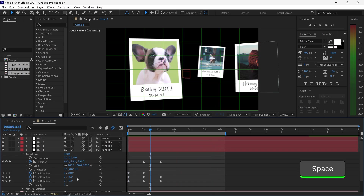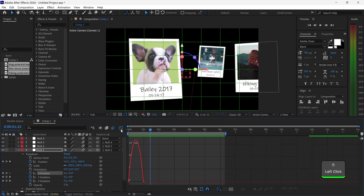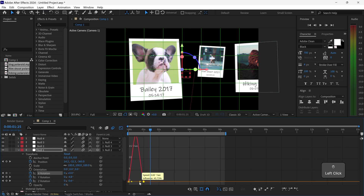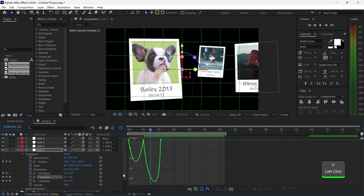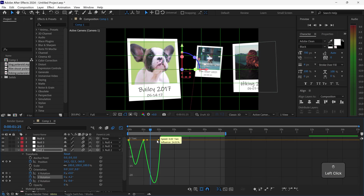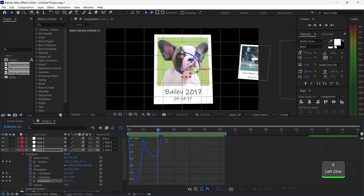You can apply the same thing for the X — you just want to drag this up, and this one back. This one is once again the speed graph. Same goes for the Y, and we also want to do the Z as well.